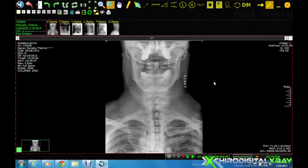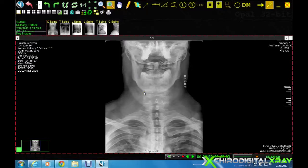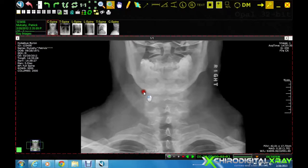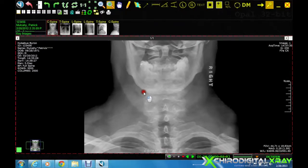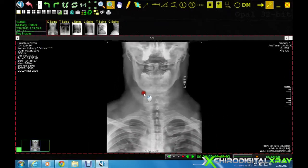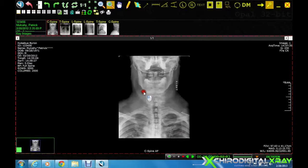The zoom tool allows us to increase or decrease the overall size of the image. By left clicking and holding down the left mouse button and rolling the mouse forward, we can increase the size of the image. By holding the left mouse button down and pulling the mouse backward towards us, we can decrease the size of the image.